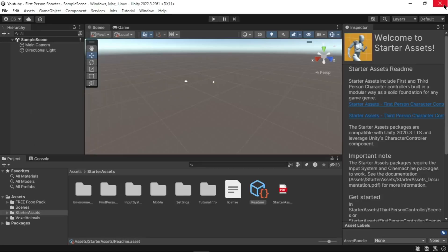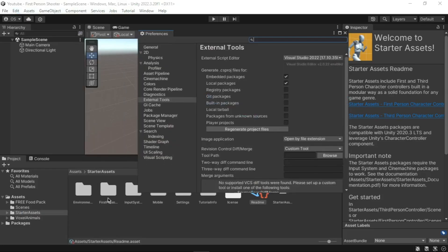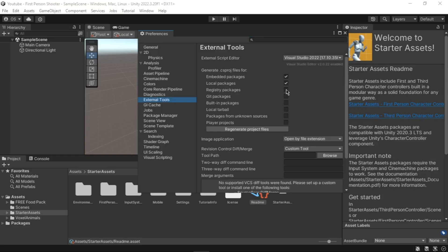When Unity restarts, close the Project Settings window. Click the Edit drop-down menu and select Preferences. Select External Tools from the list on the left, then for the External Script Editor option select the correct version of Visual Studio. Click the Regenerate Project Files button.